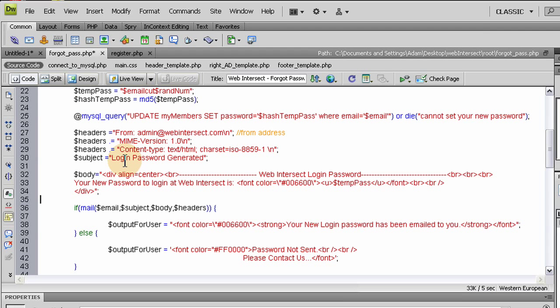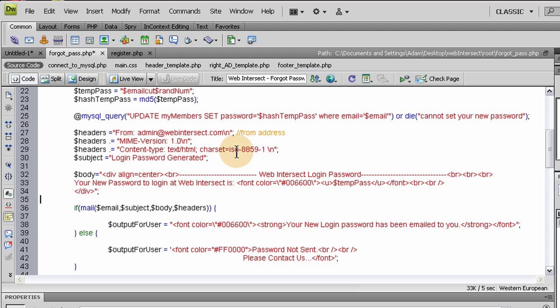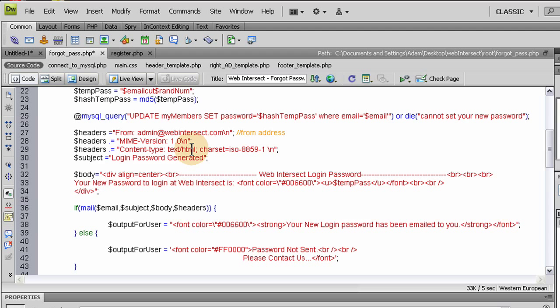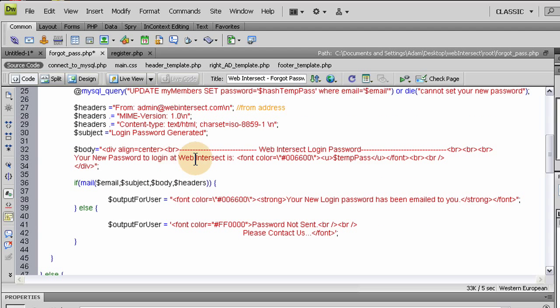So the first thing we do in sending this email is set up some headers. And we set the headers in such a way so the person's email program will recognize it as an HTML format email. Any good email checking program will notice this and display this as an HTML formatted email. Some strange ones, like if you're using your default hosting account email application, like your one and one hosting or your GoDaddy hosting, their default email applications, they always are horrible. So this will give the headers, the subject will be login password generated. That's what they'll see as subject line.